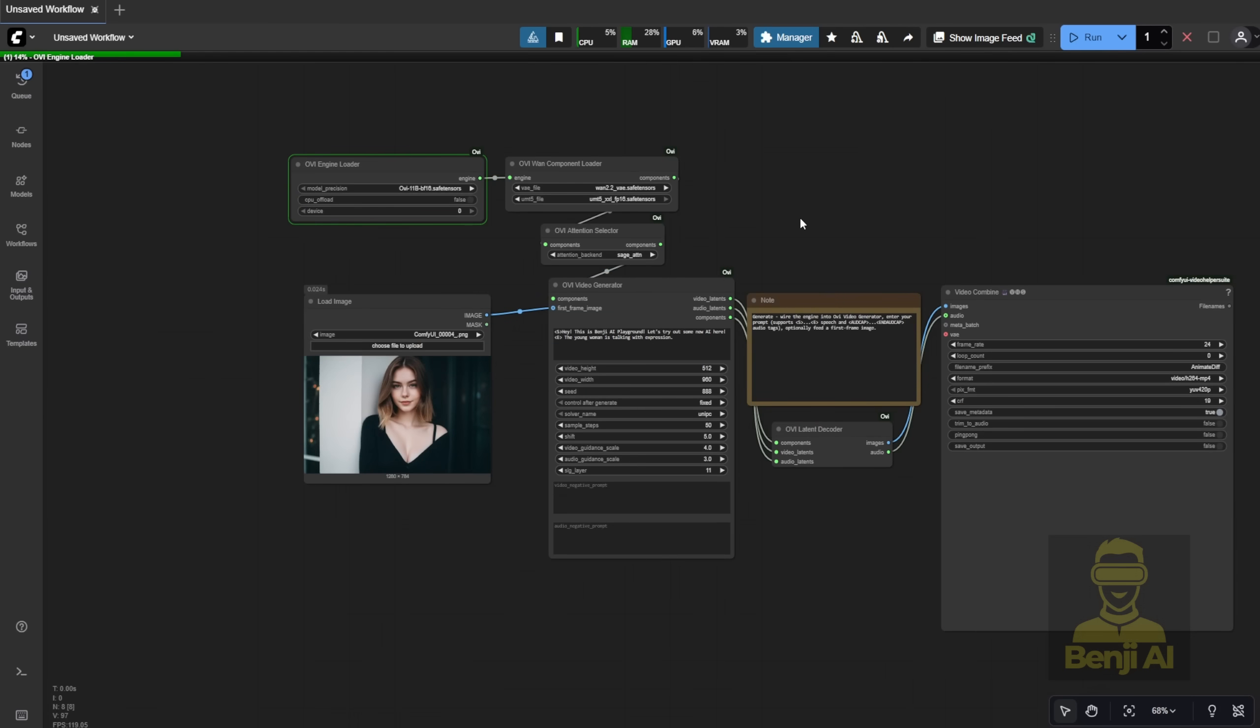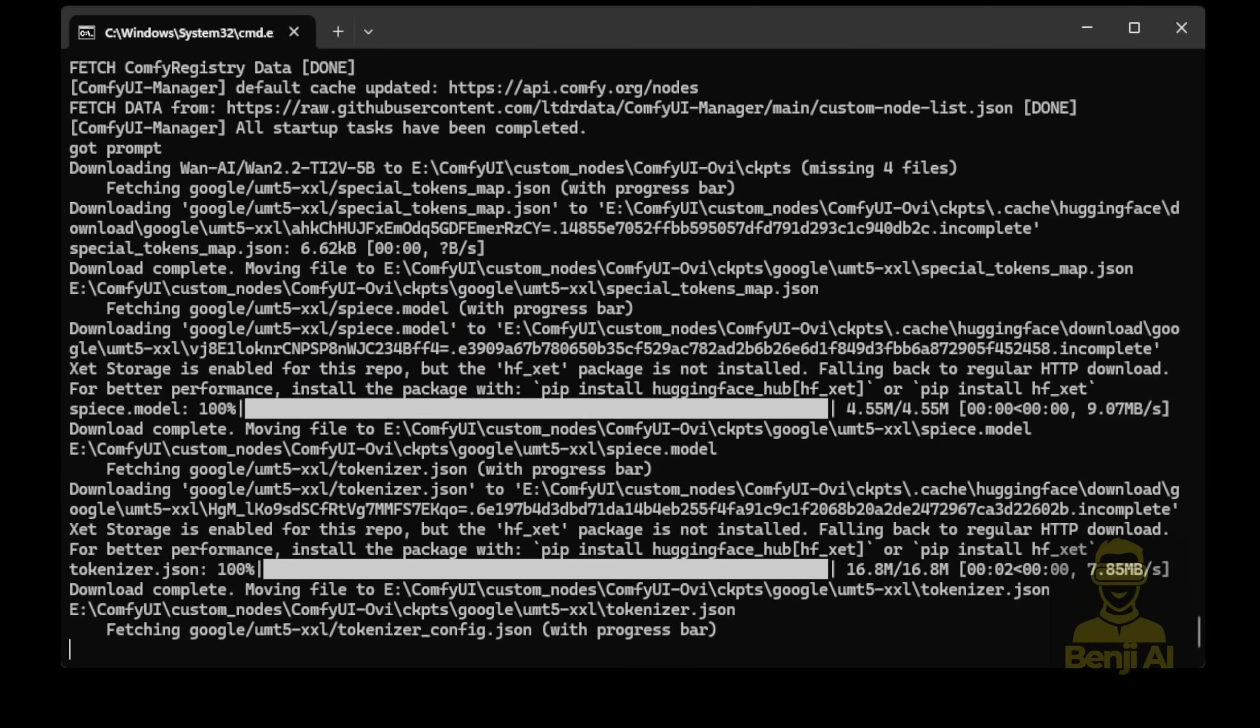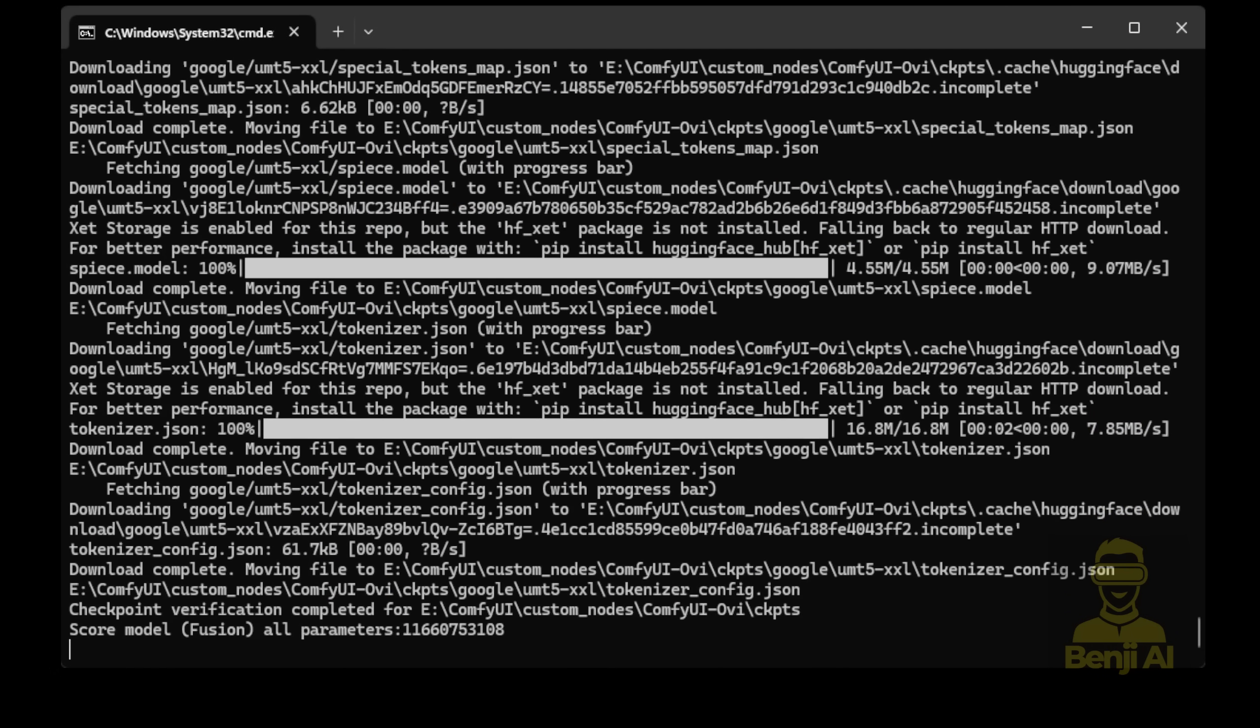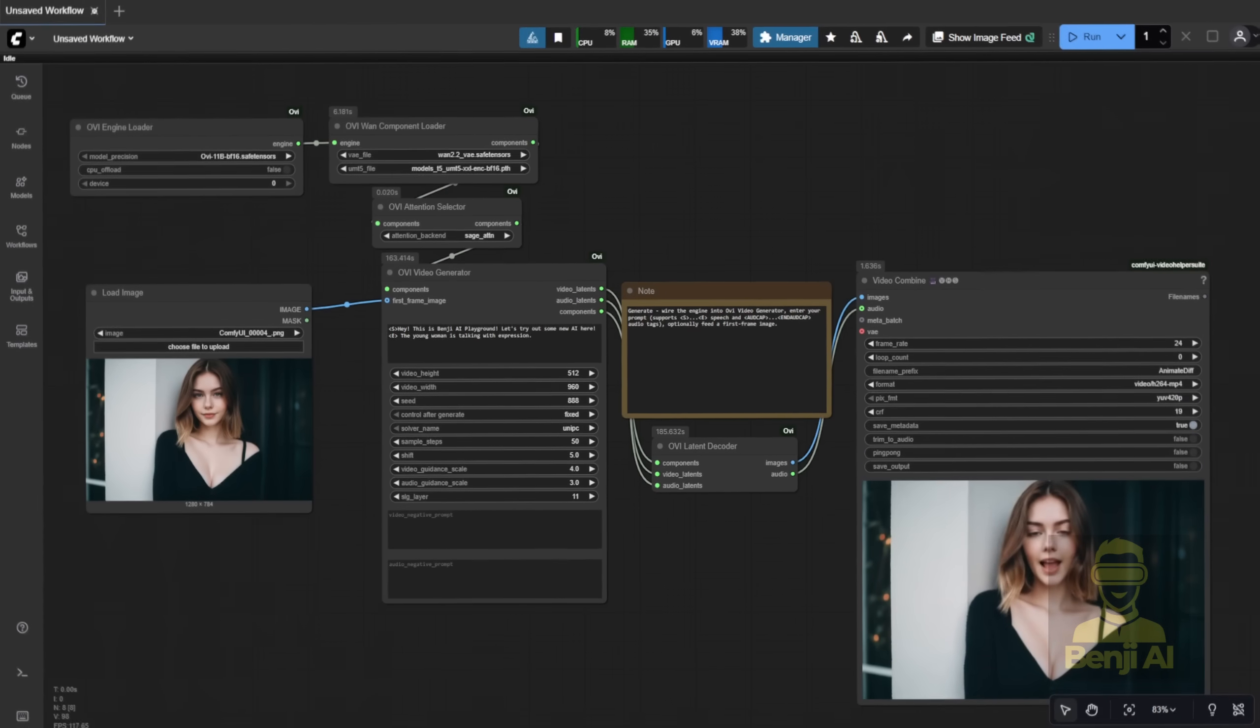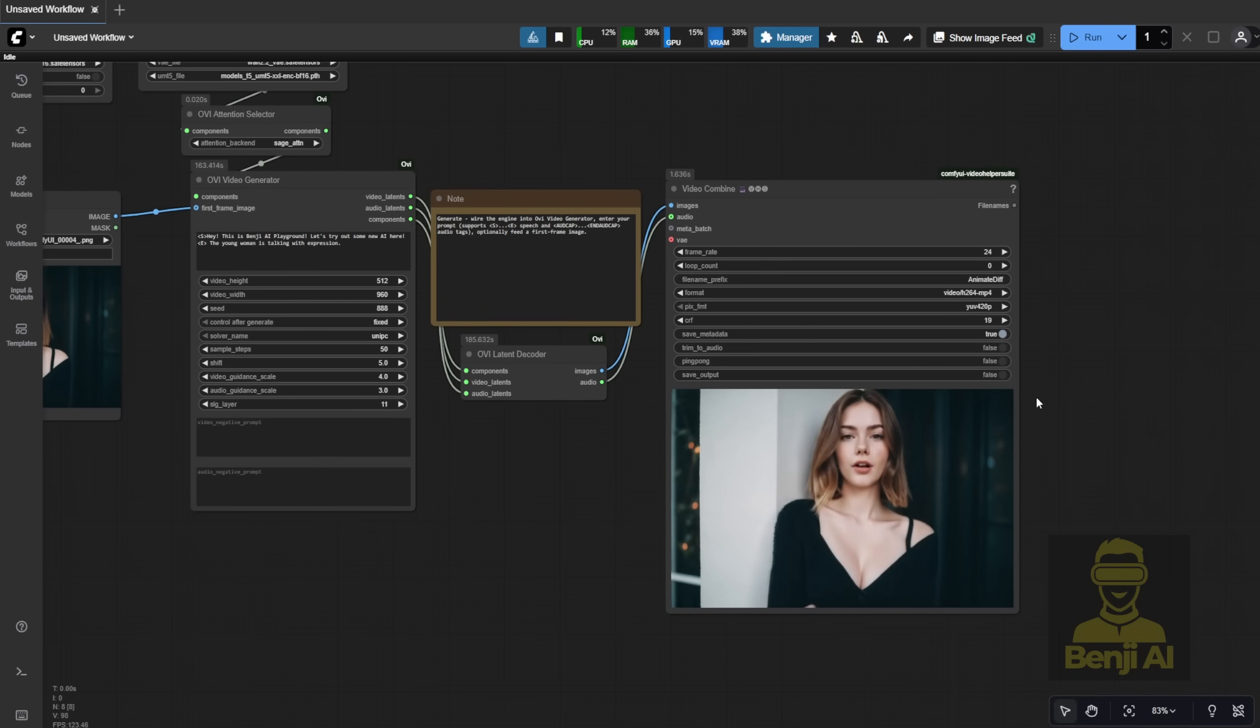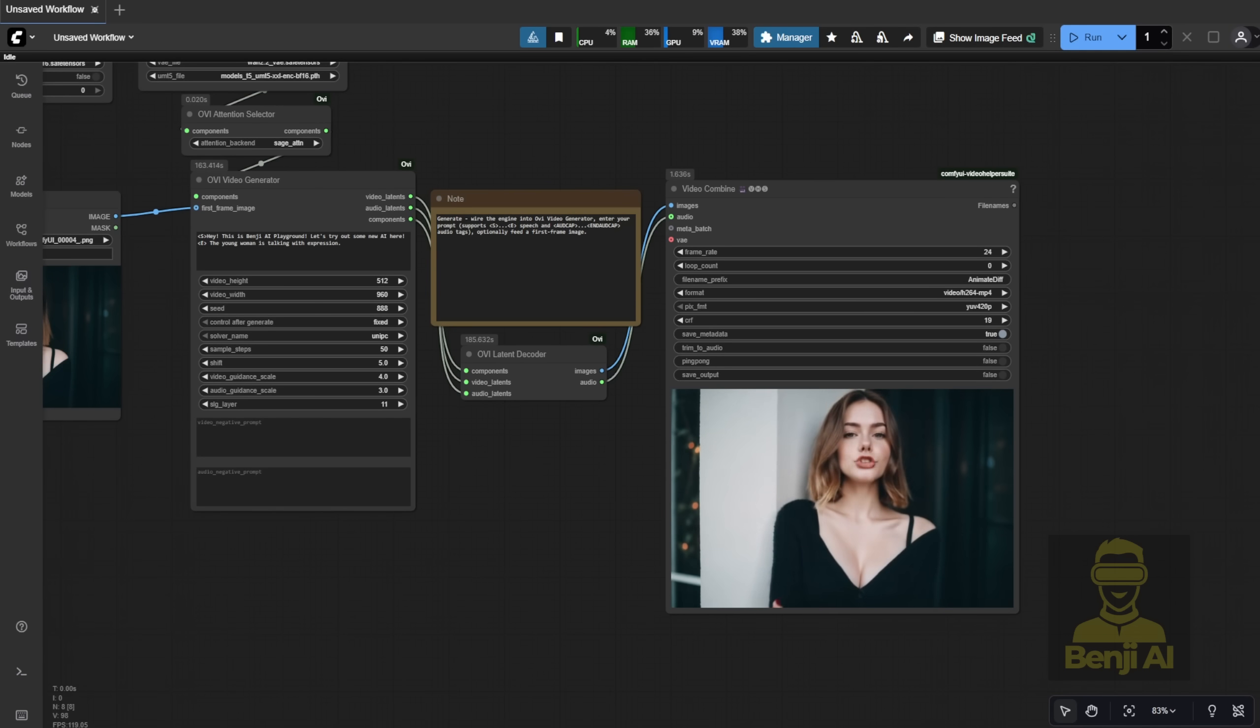The first time you run it, it'll download some tokenizer JSON files and other small assets, since only the main model files are pre-downloaded into the diffusion models folder. We'll wait for it to generate and see how it looks. Here's the result from that input image. I already showed you a demo of this character speaking at the start of the video. Hey, this is Benji AI Playground. Let's try out some new AI here.